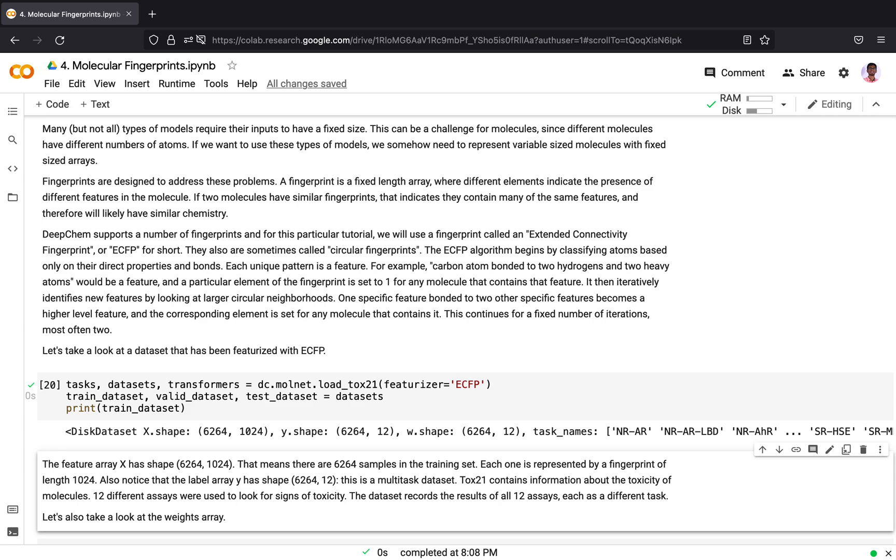We see that the shape of Y is 6200 by 12. This means that for each 6200 samples there are 12 prediction targets. This dataset is a multi-task dataset.